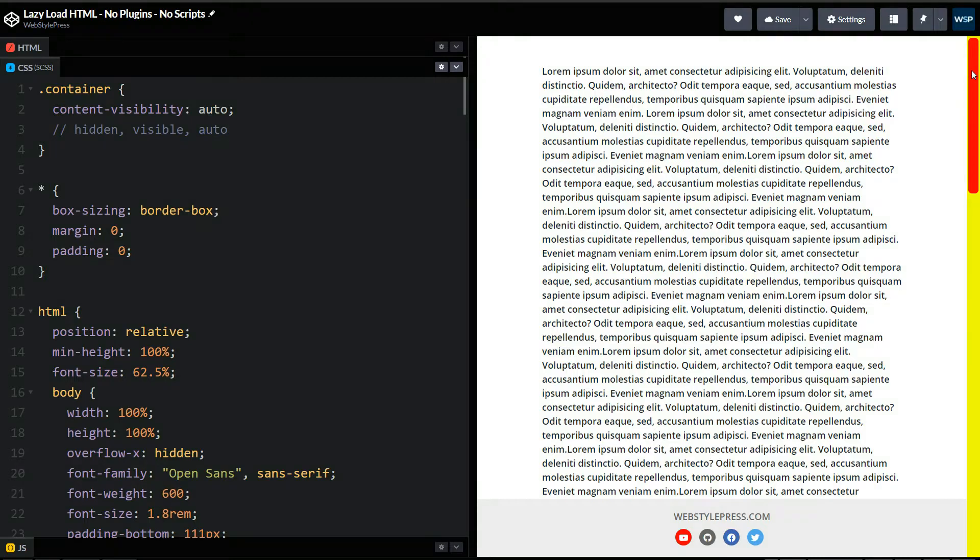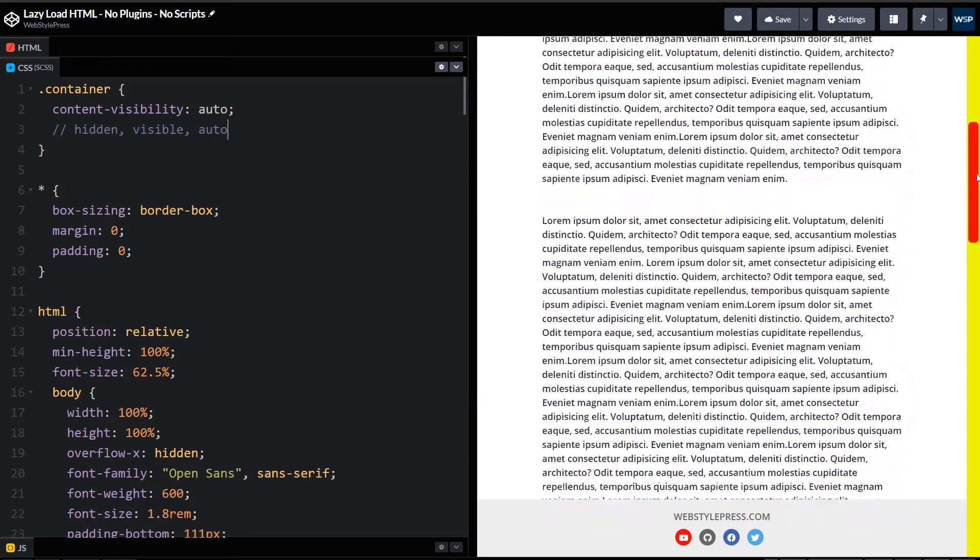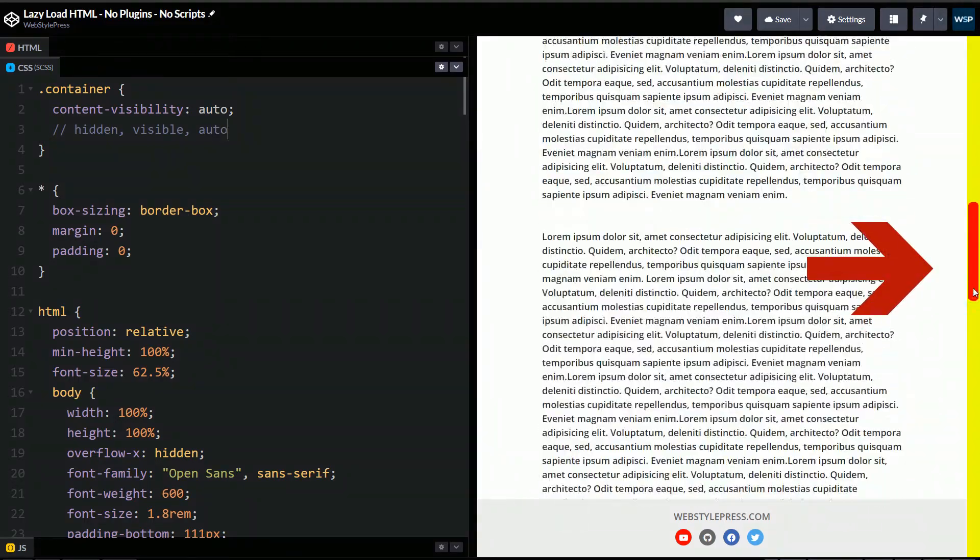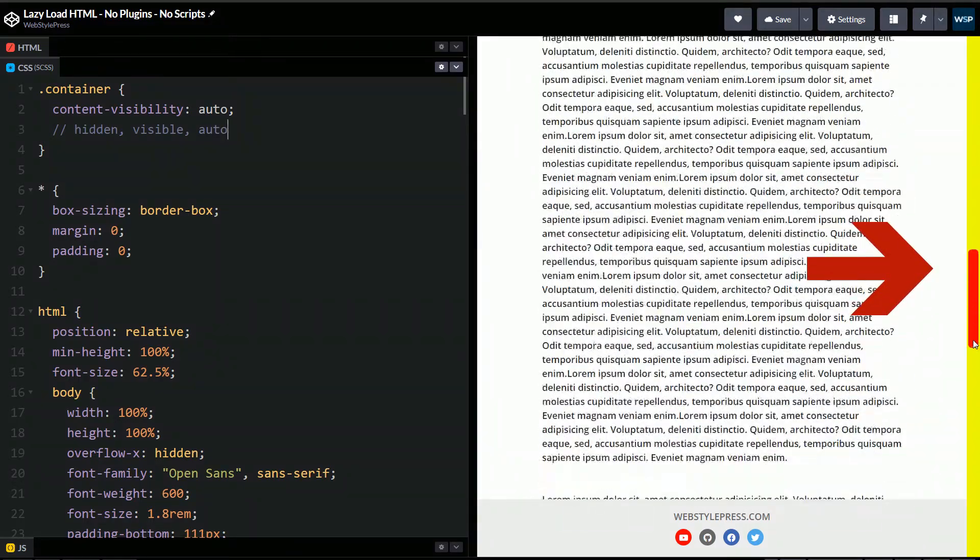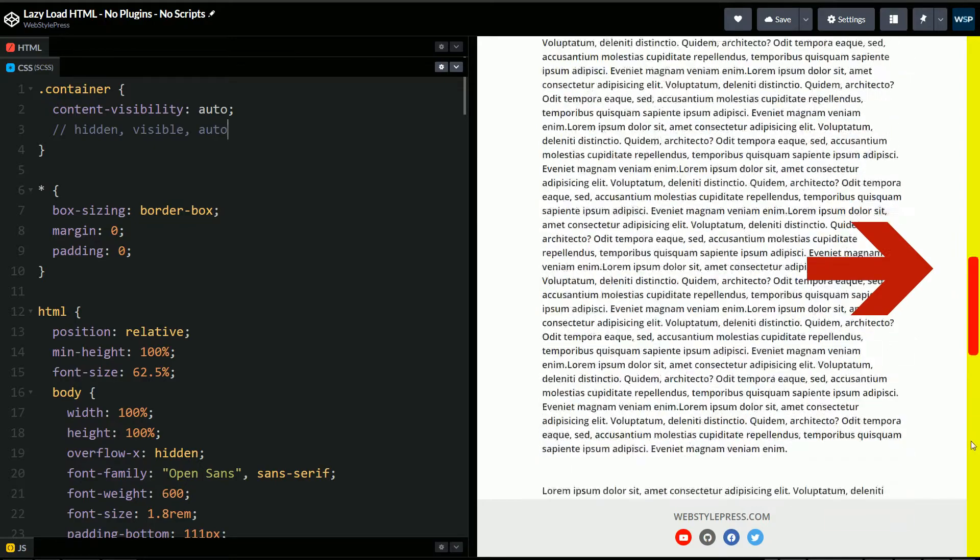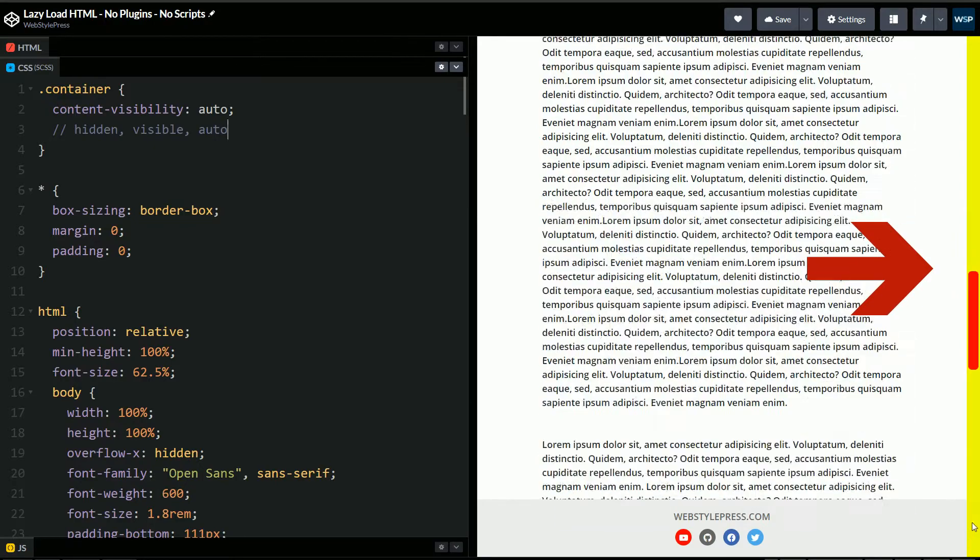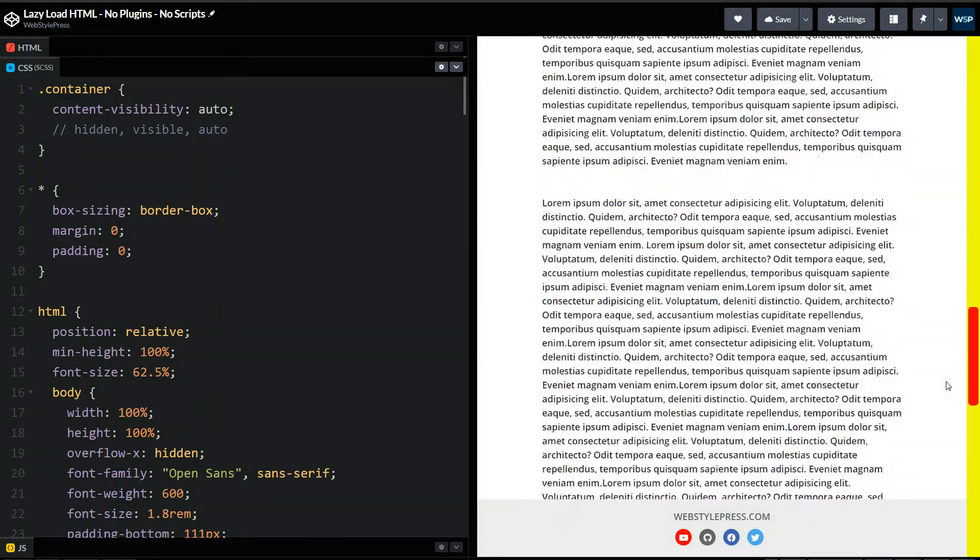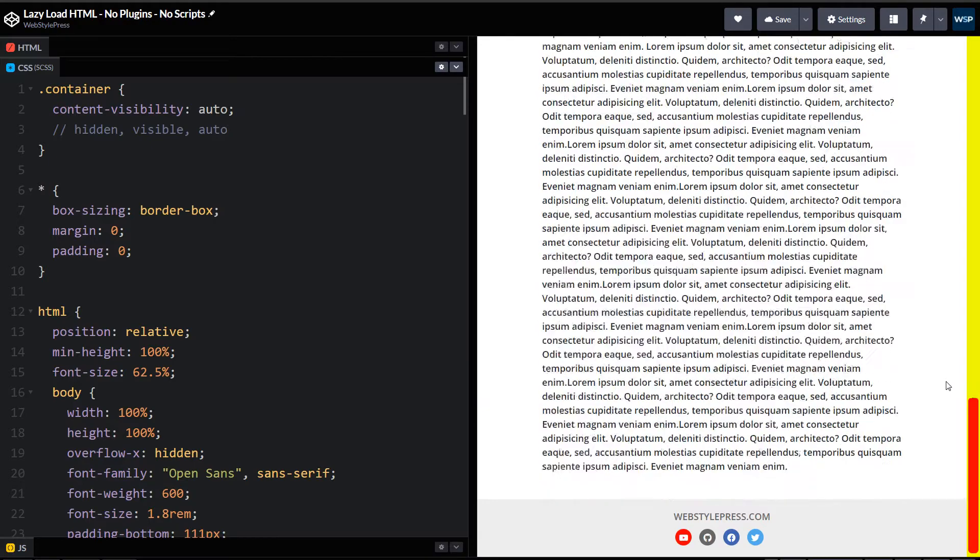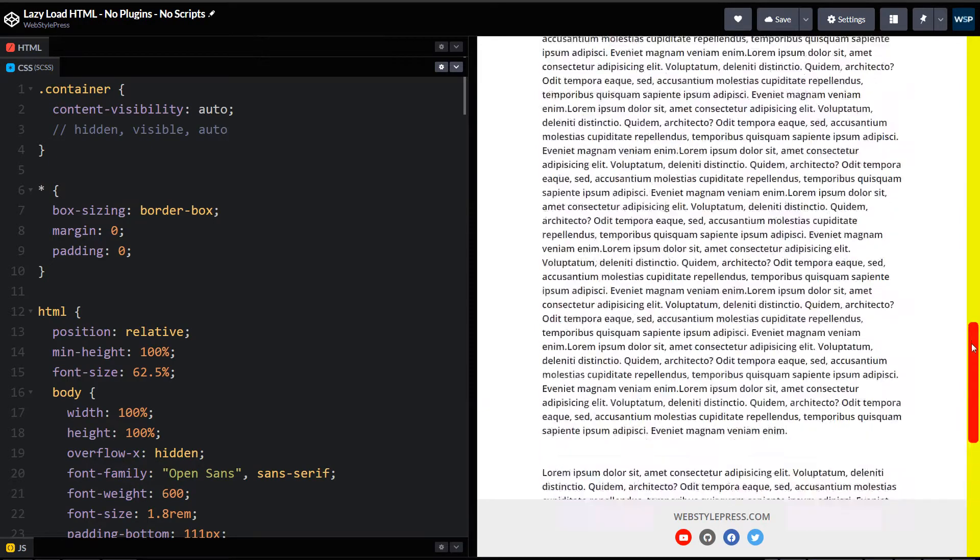Now if I scroll page, you will notice height changes for scroll bar. See?